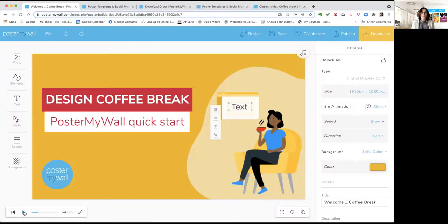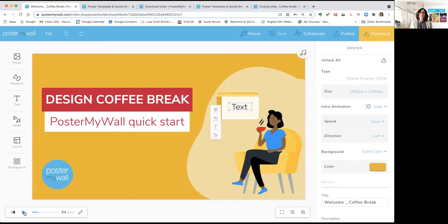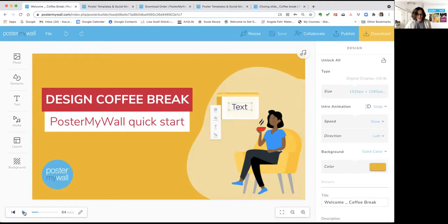Hello everybody and welcome to Poster My Wall's Design Coffee Break. I'm Lisa and I will be your coach today. Let us know you're here and where you're from. The idea behind Design Coffee Break is to deliver a few tips that will help you get more out of Poster My Wall in 10 minutes, about the same amount of time as it takes to enjoy a cup of coffee. I've got my mug ready — hope you do too. Let's get started.